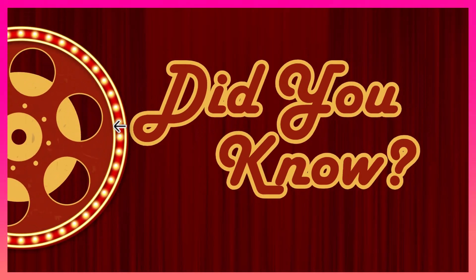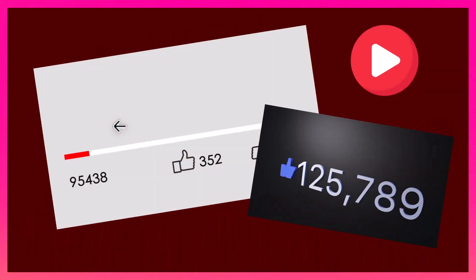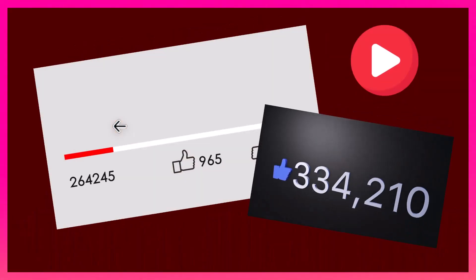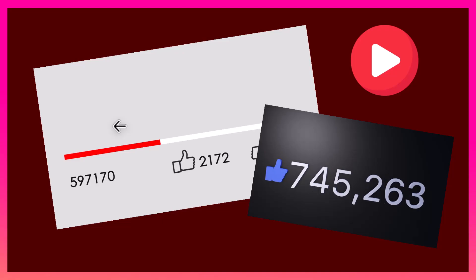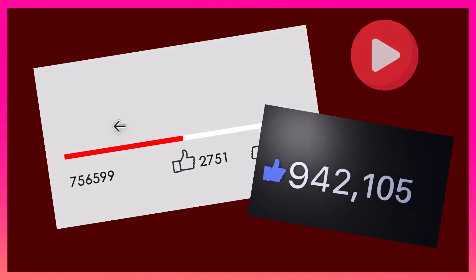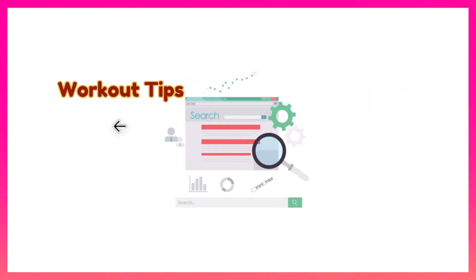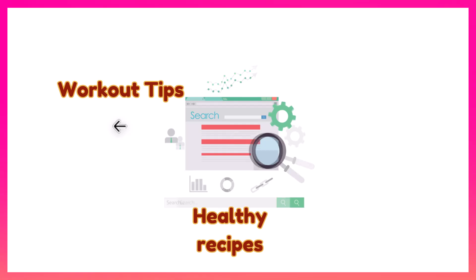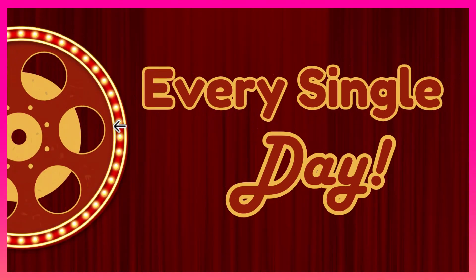Did you know the health and fitness industry is worth over 1 trillion dollars globally and it's one of the fastest growing niches on YouTube? Millions of people search for workout tips, weight loss advice, and healthy recipes every single day. Let me prove it.